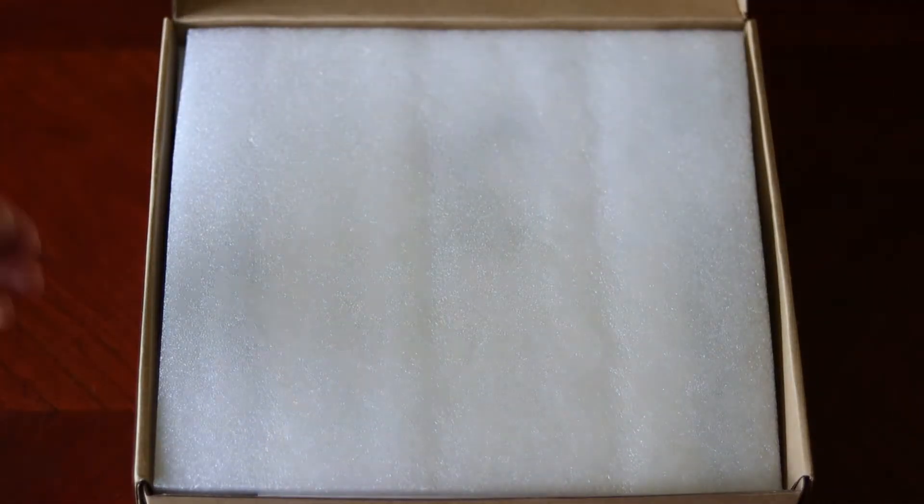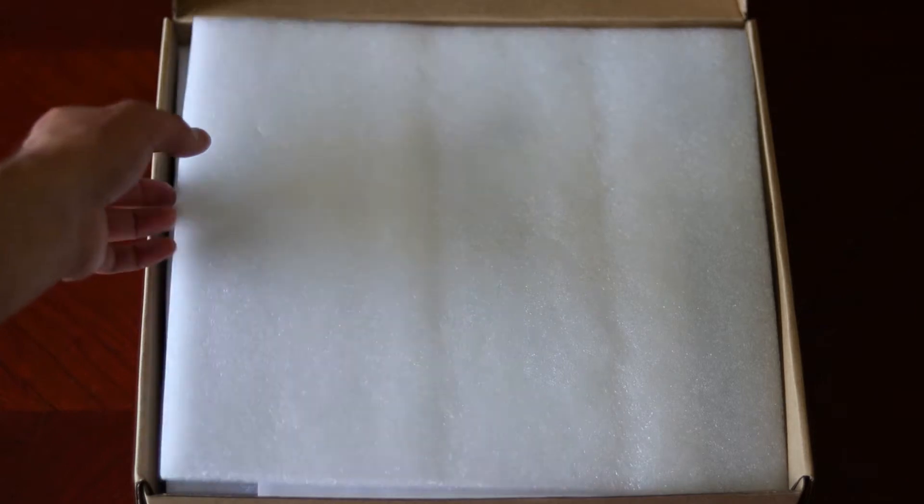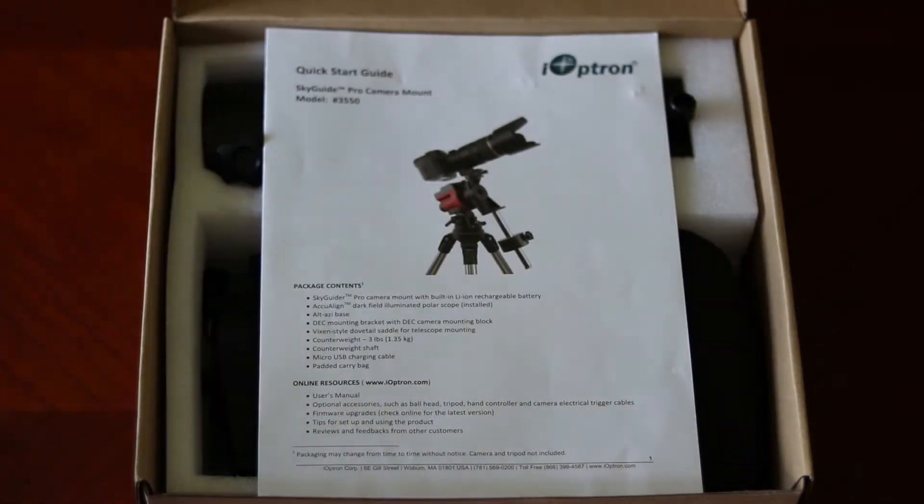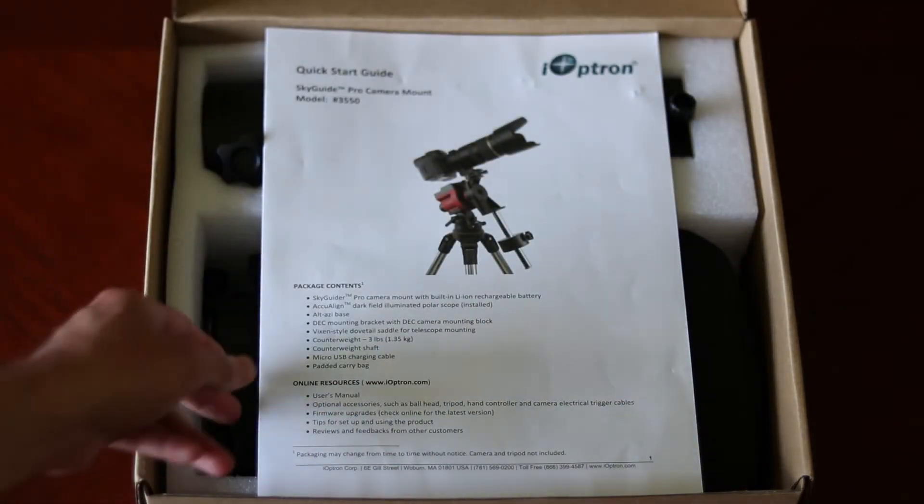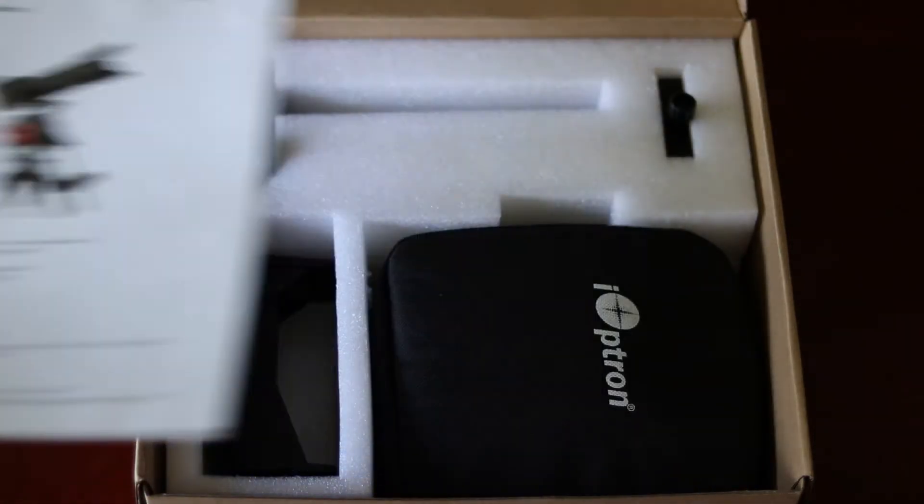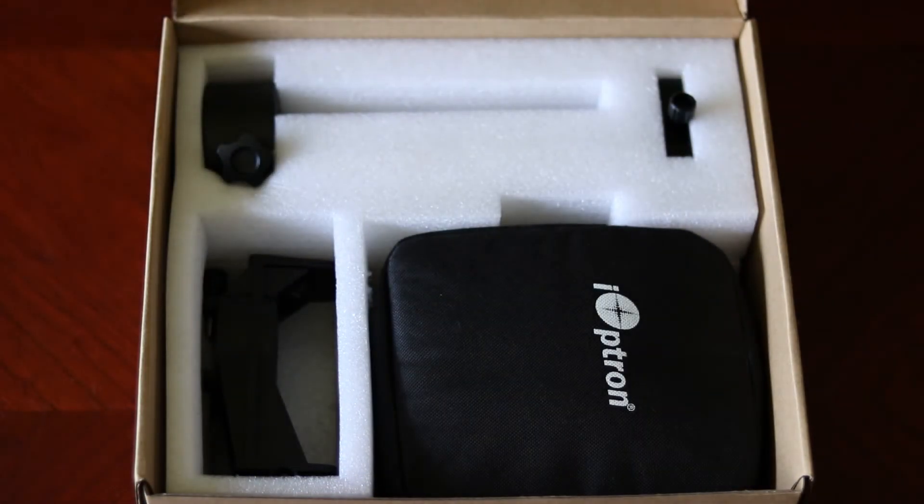The Skyguider Pro comes with a pre-installed polar scope, alt-azimuth base, mounting bracket, counterweight, and padded case.